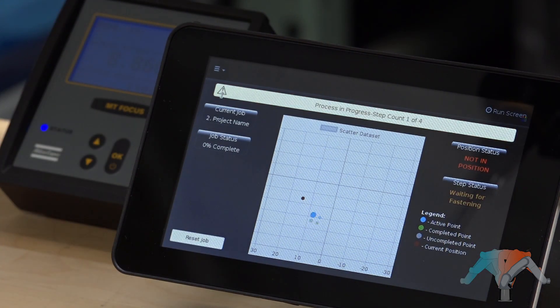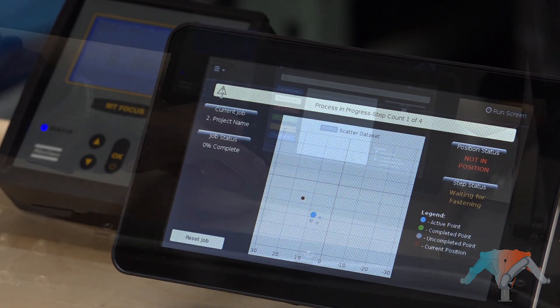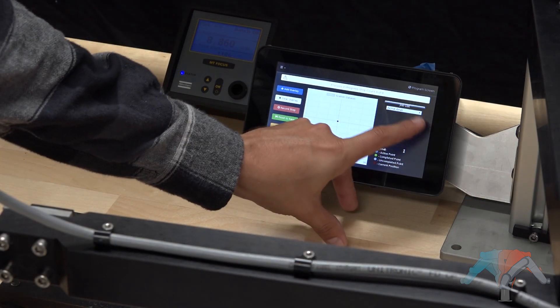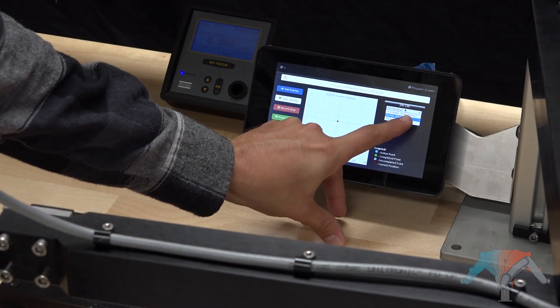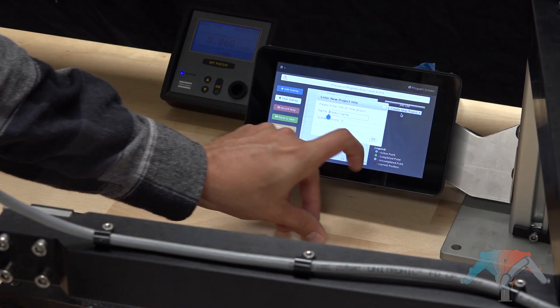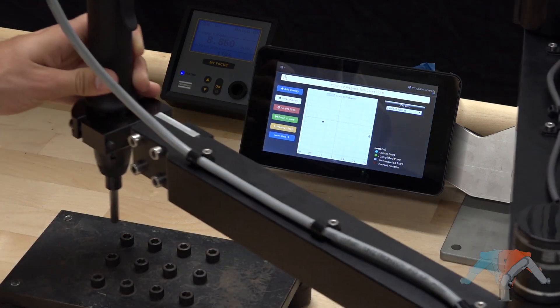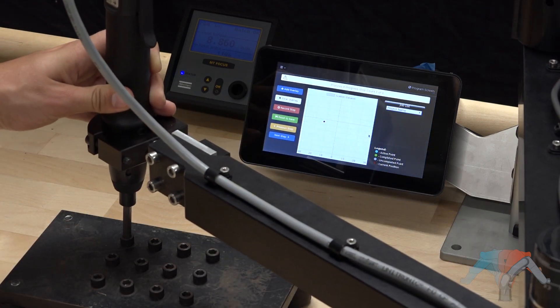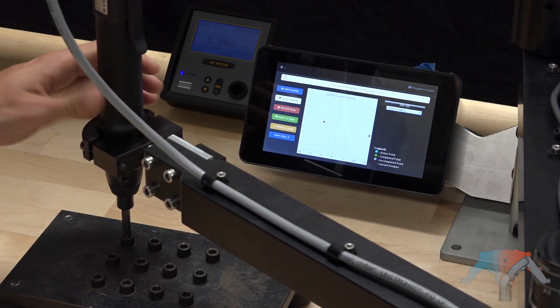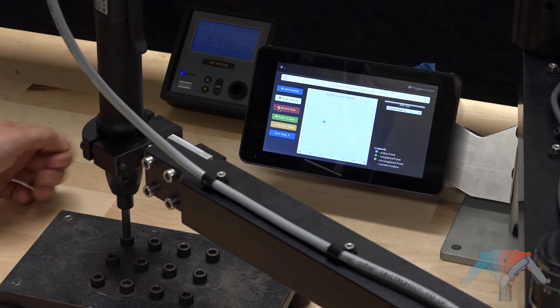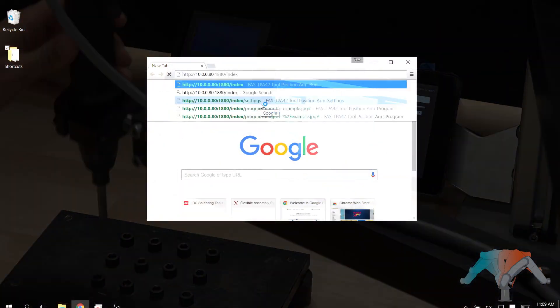The software won't allow the tool to activate unless it's in the proper position. Programming a job is done directly on the controller and uses the tool's current position to record steps. An overlay image can be added to help guide operators to the next screw position.